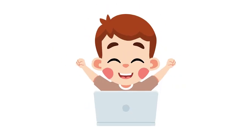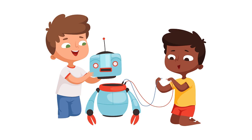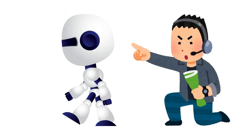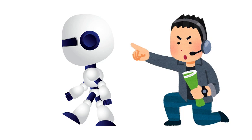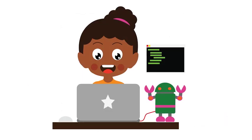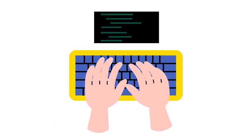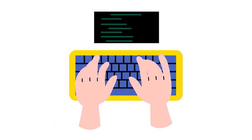Let's start with something simple. Imagine you have a robot. You want the robot to move forward. You can give it an instruction to move forward one step. Now, what if you want it to turn? You give it another instruction to turn right. With just a few commands, you can control your robot.